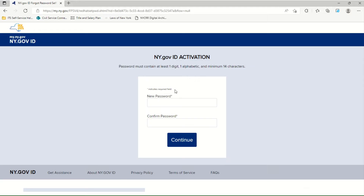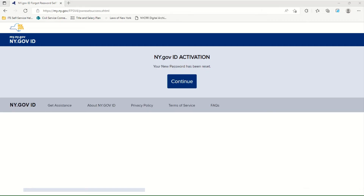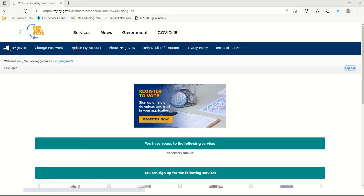Now pick a password that is strong but easy for you to remember, following the password requirements listed on the screen. Type in your chosen password and confirm it by typing the same password again. Your new password has been reset. Click once on Continue. You are now at the personal NY.gov landing page.